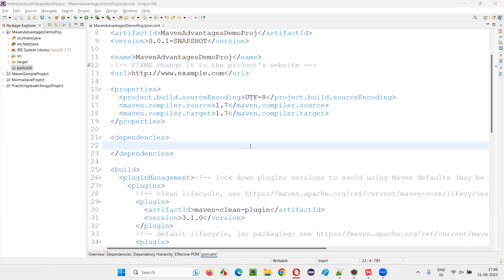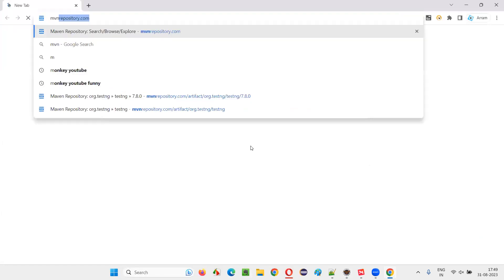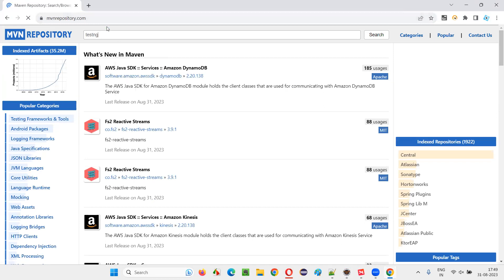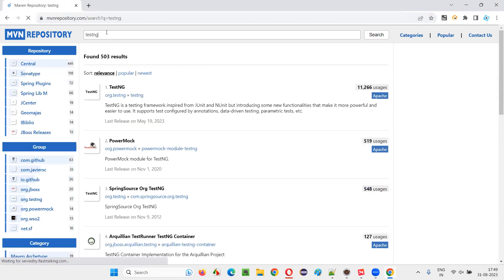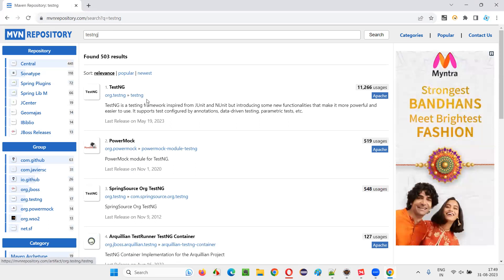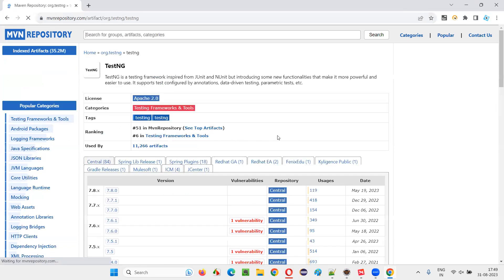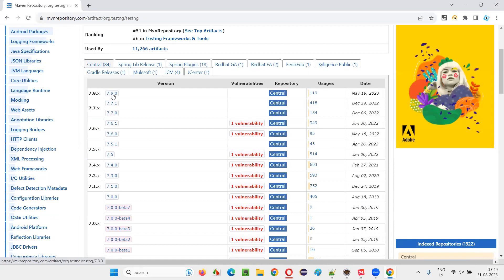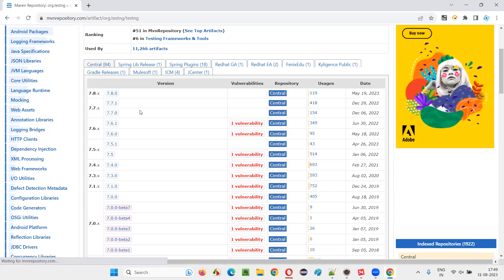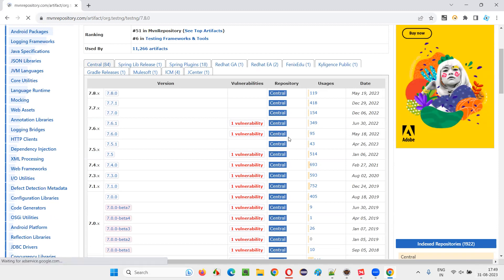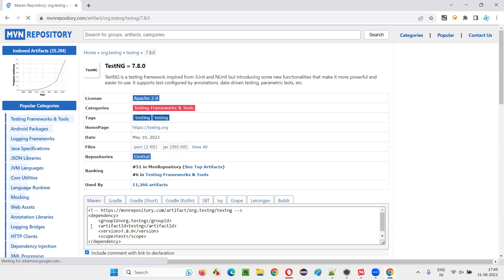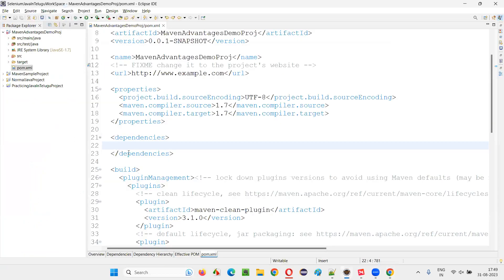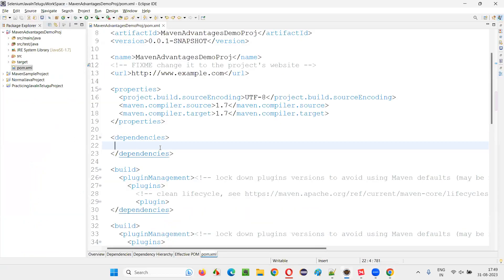For example, I would like to add the dependency tags of testng library. I'll go to the MVN repository. This is a website, MVNrepository.com. Search for the required library that is testng. You got the testng, org.testng, testng. Click on that. And go with the latest version at your time. When I am recording this session, I have the 7.8.0 as the latest library. Just click on that library and copy this Maven dependency tags.